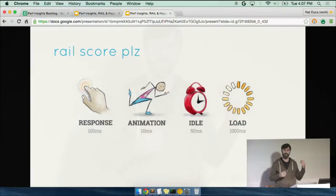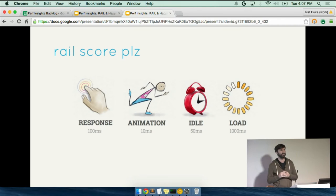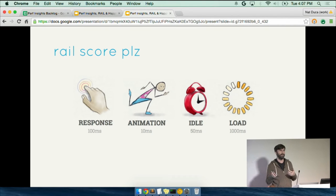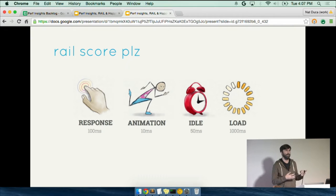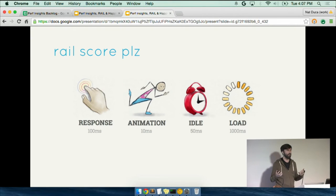So out of that came rail score, rail. This is this notion that you have these different kinds of things that users do and if you accomplish their goal within a certain amount of time, they'll be happier and that really defines their notion of speed and fast.